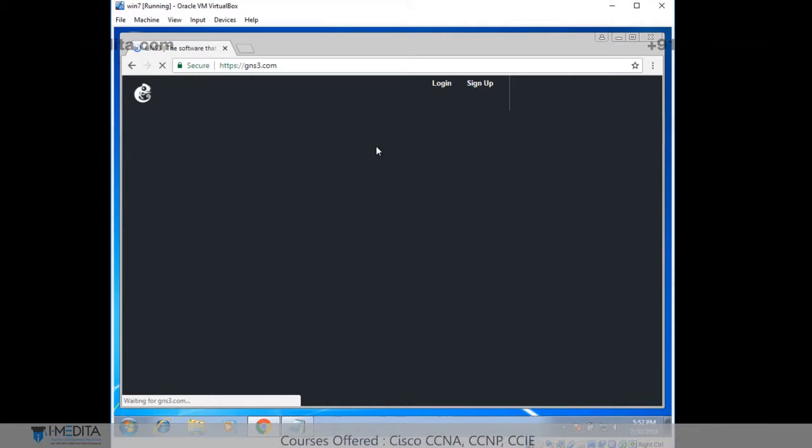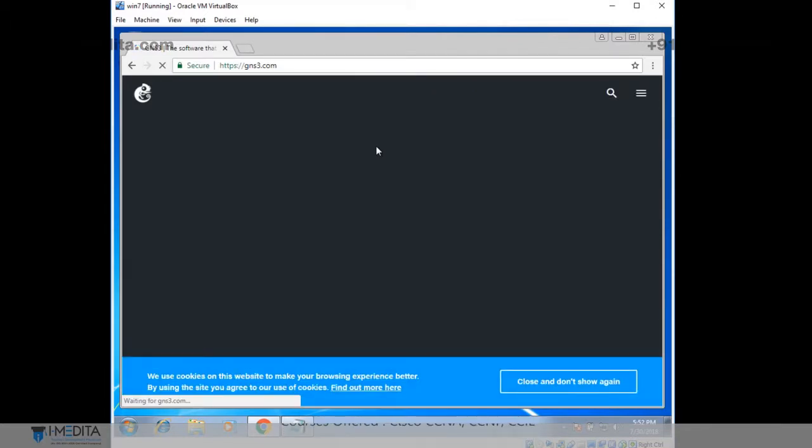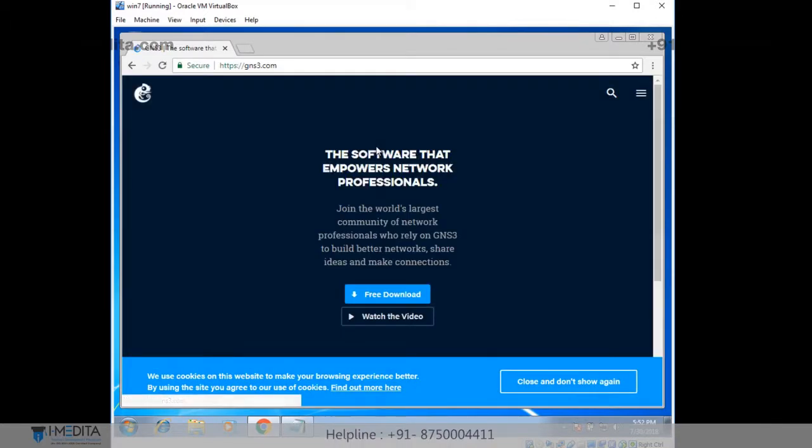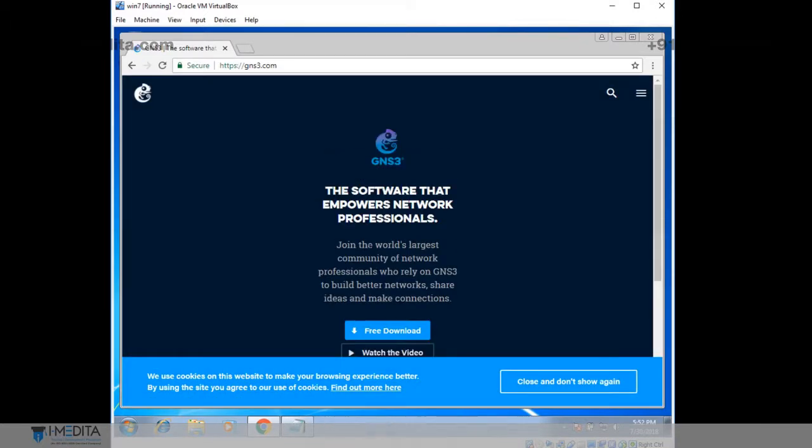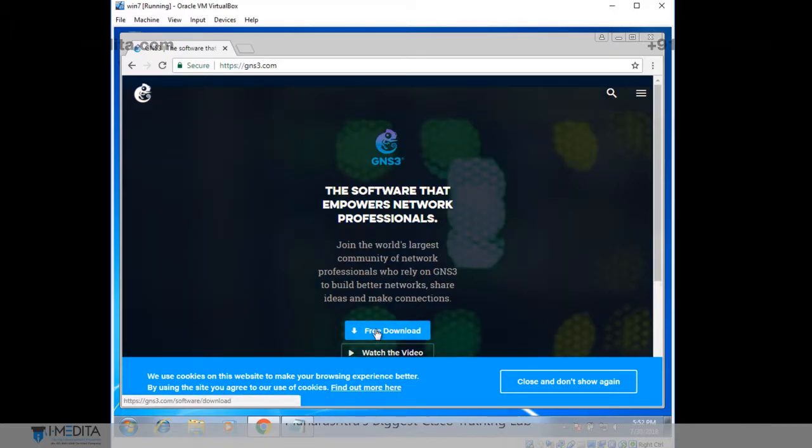It opens up the site. This is the GNS3.com website. There you can see the free download. Just click on it.